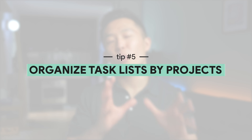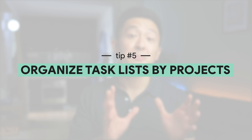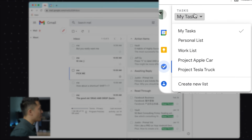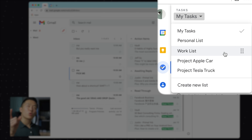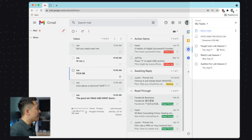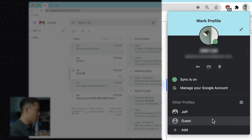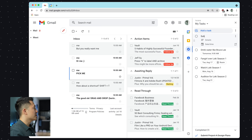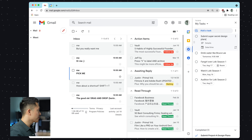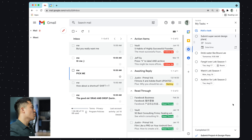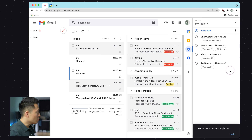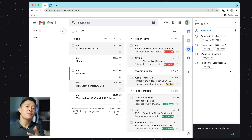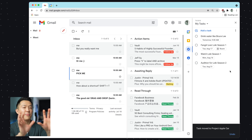With that context, tip number five is to organize your task lists by projects. The natural inclination is to have a personal list and a work list, but if you watch my Google Chrome video, it's much better to have a work profile and a personal profile to keep things separate. Google Tasks is set up so that even if you add a task to the wrong list, you can easily relabel it with two clicks, making it super easy to reallocate tasks to different project lists.